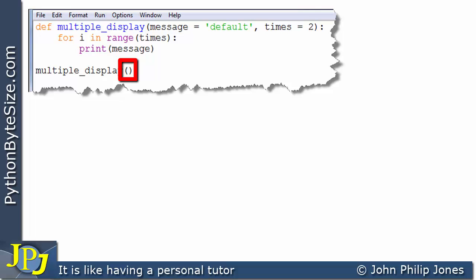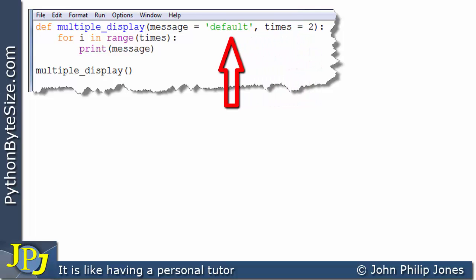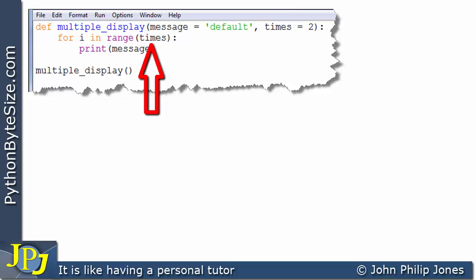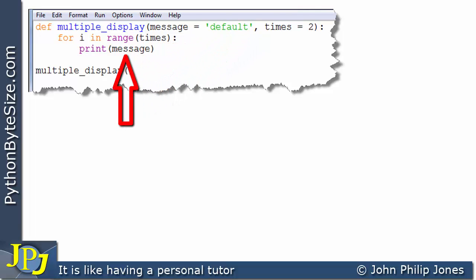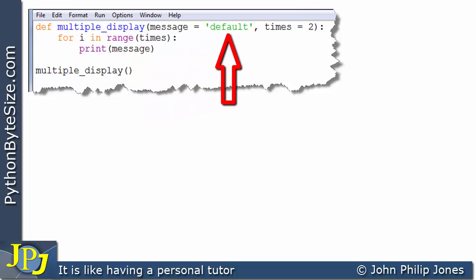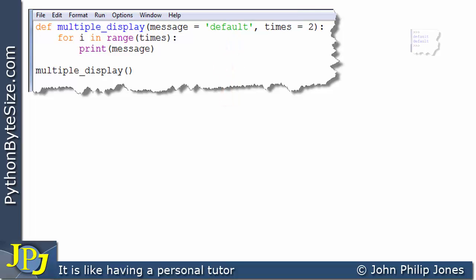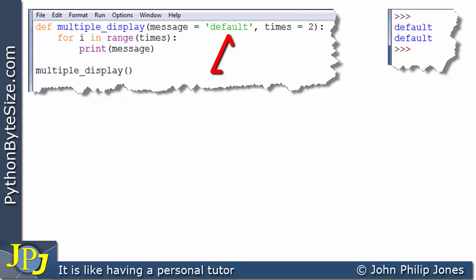Another word for actual parameters is arguments. When we execute this program, the value of 2 assigned to times will be used in the range function, so the loop executes twice and prints the message — the default string. We would expect the output to display that string twice, and indeed it does.